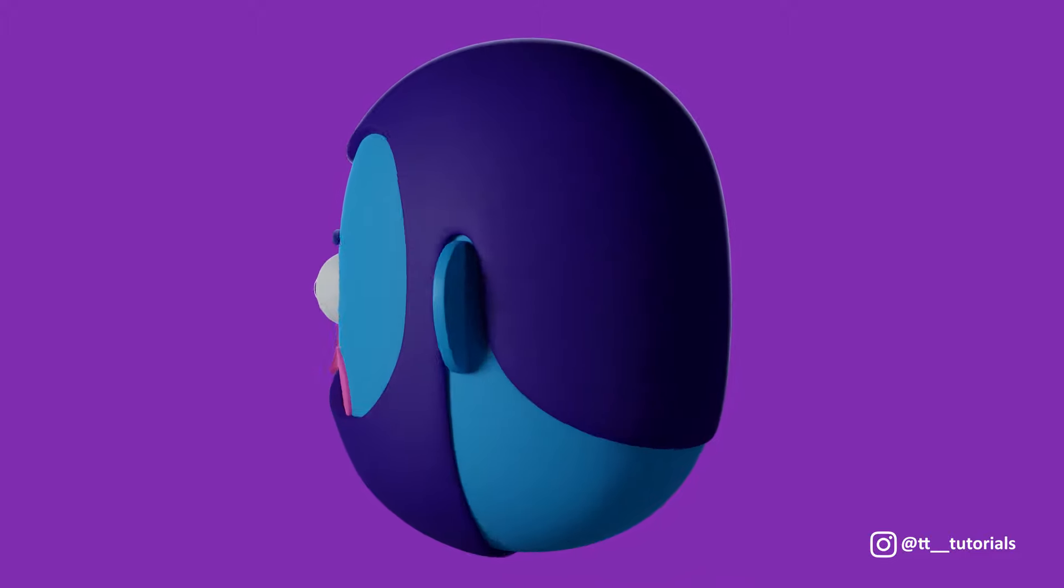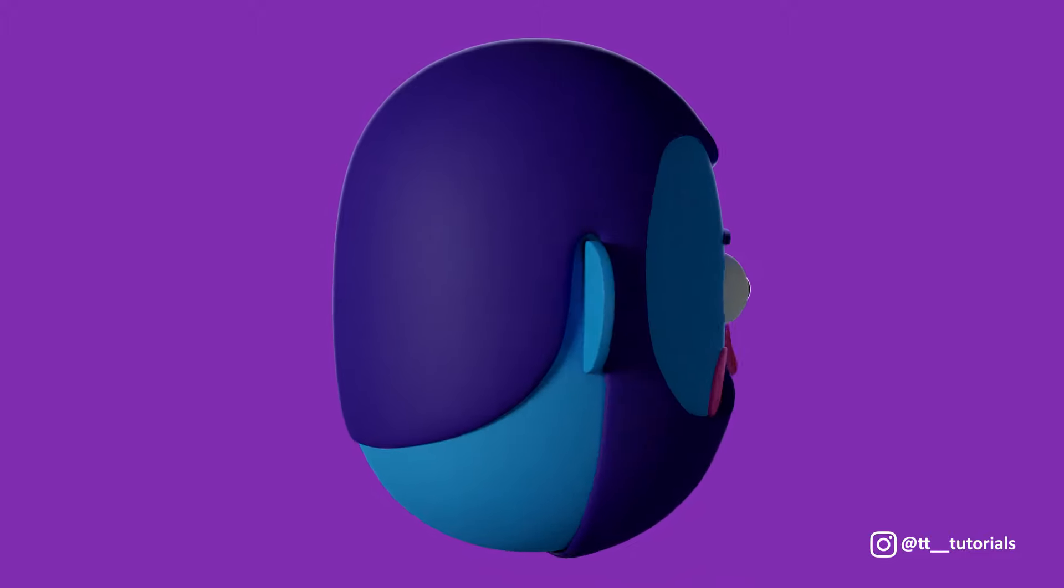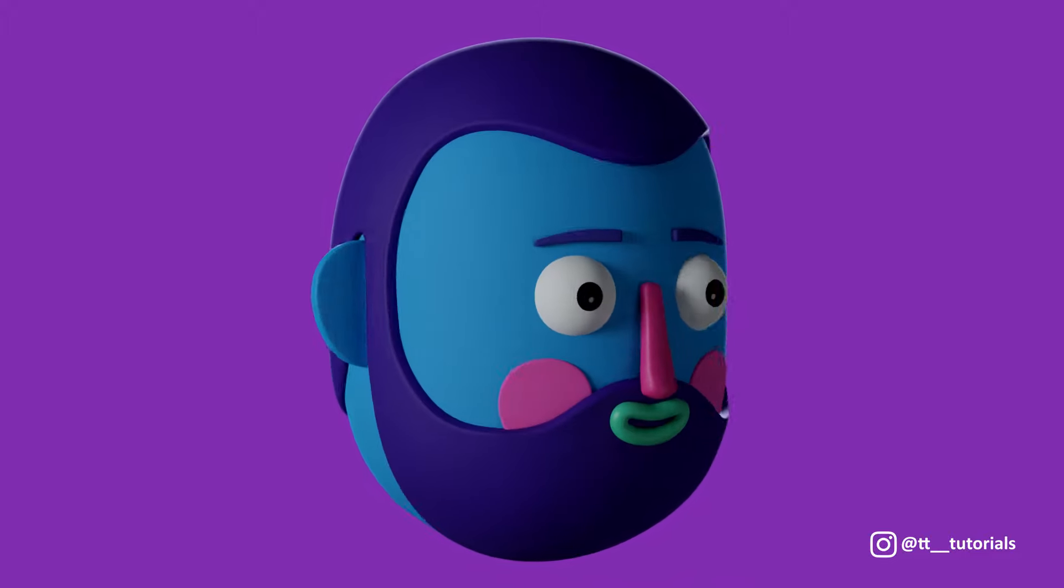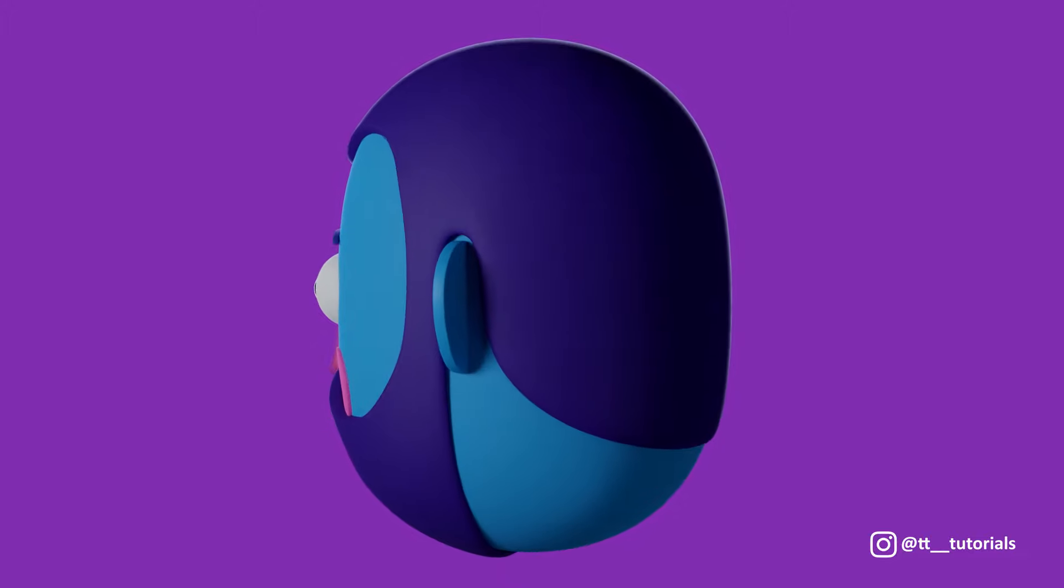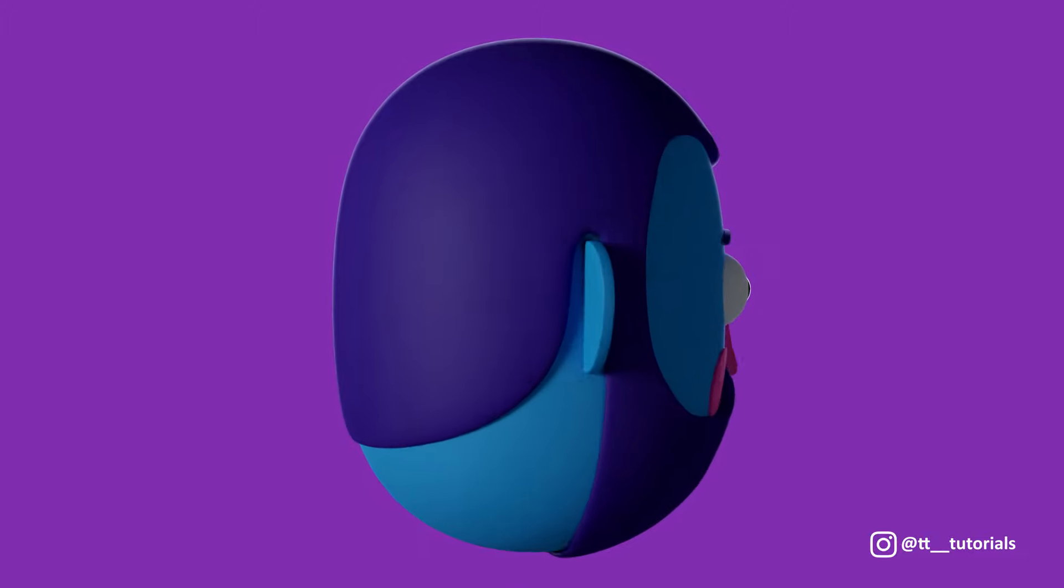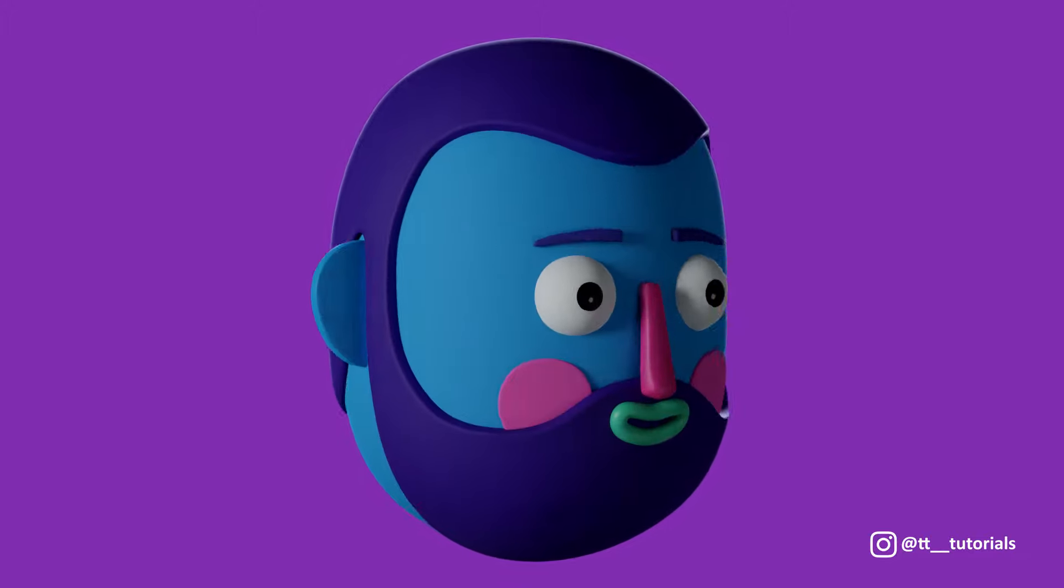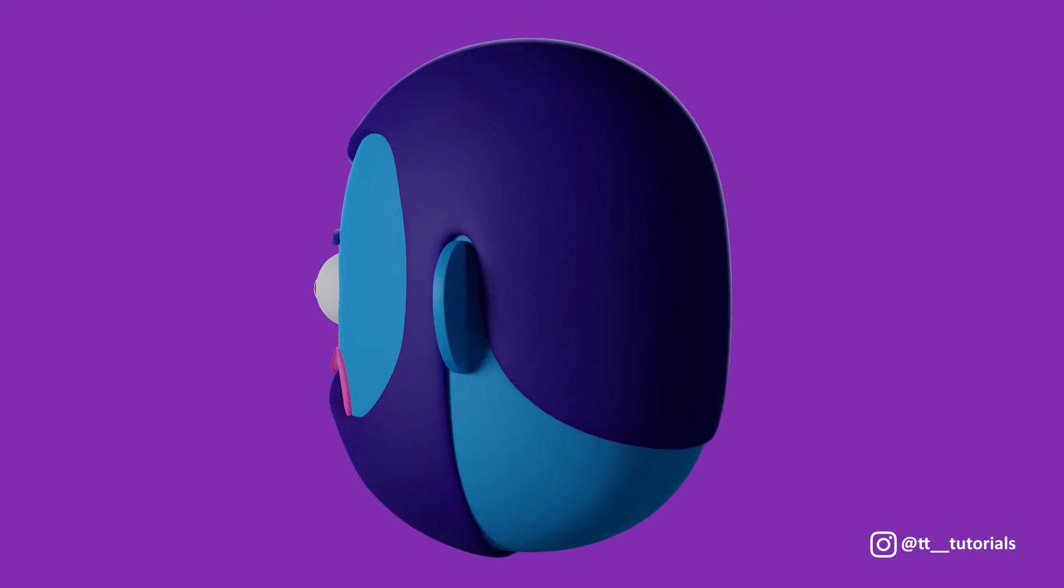Hi guys, in this Blender tutorial I'll show you how to model a head, apply materials, set up light and cameras, and how to render a turntable animation. You are watching TNT tutorials, let's move on.